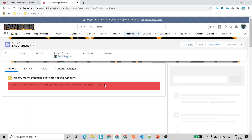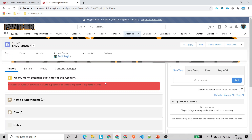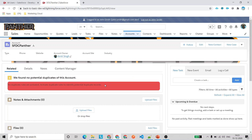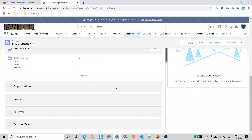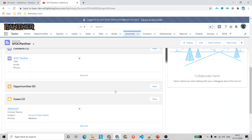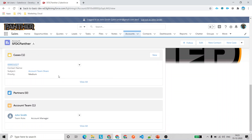That's how your account team works — you can quickly share your record with a particular user you want. Another use case: if you're going on holiday and want colleagues to work on your account and related records, you can add them as account team members, and once you come back, simply delete that member so your colleague can no longer access that record.